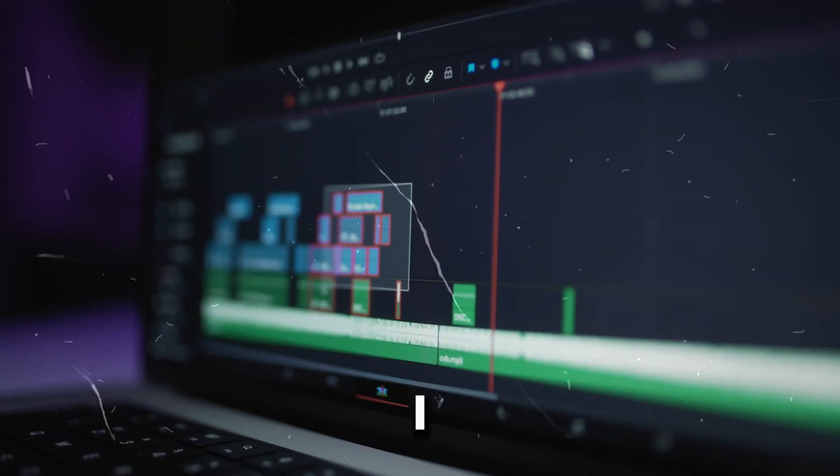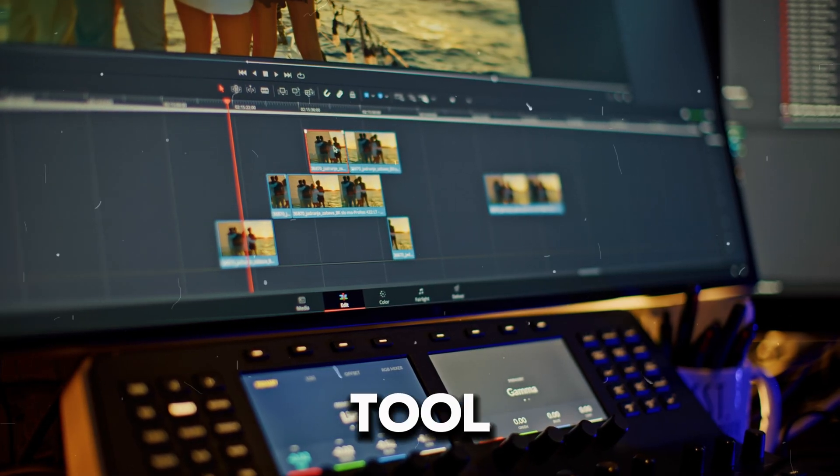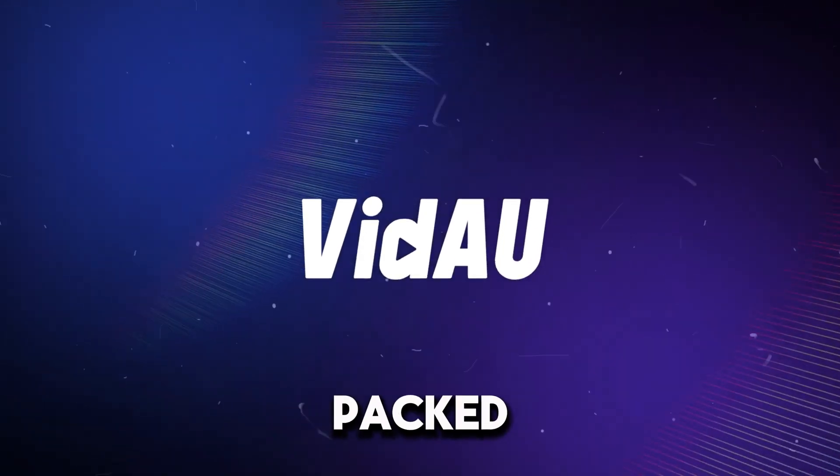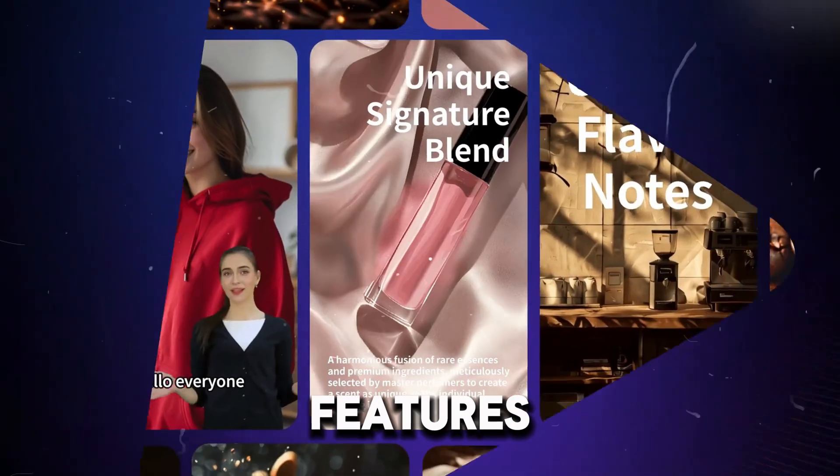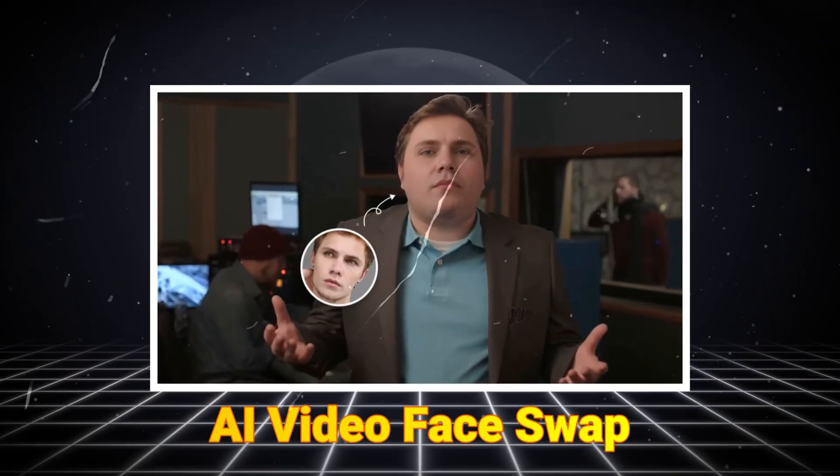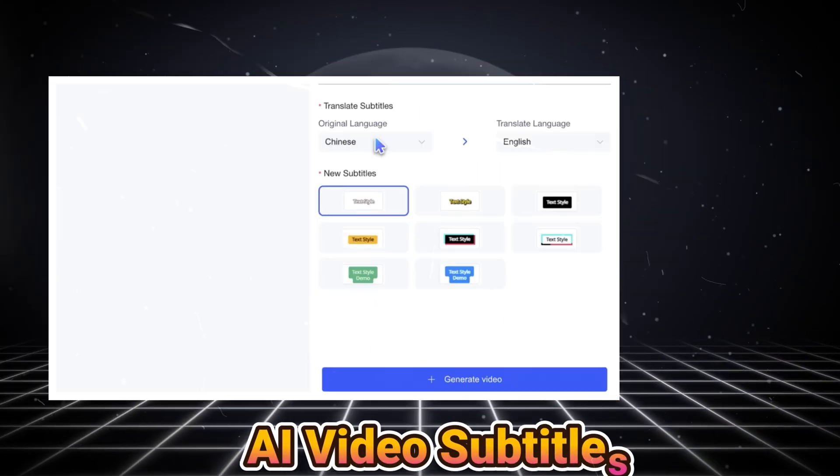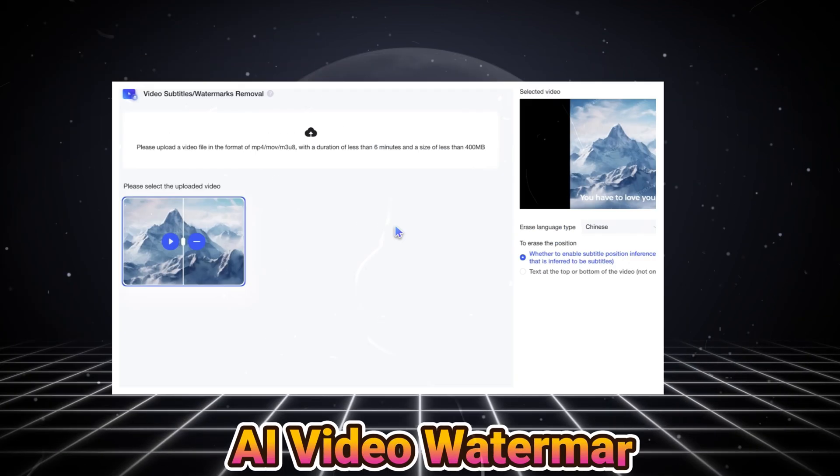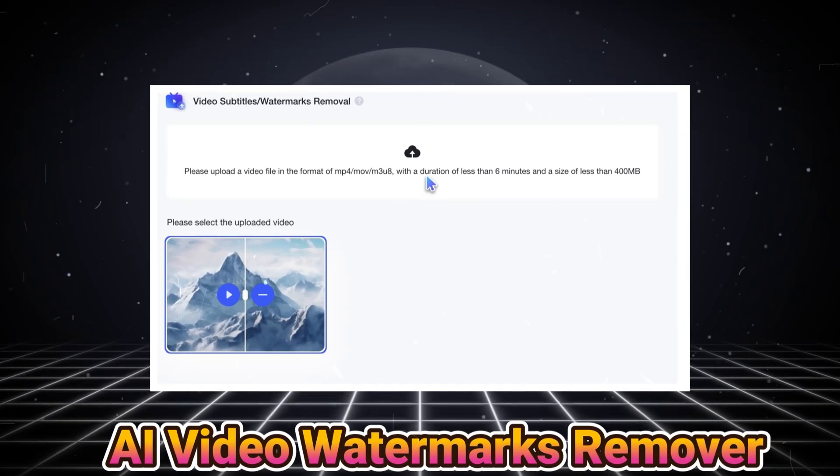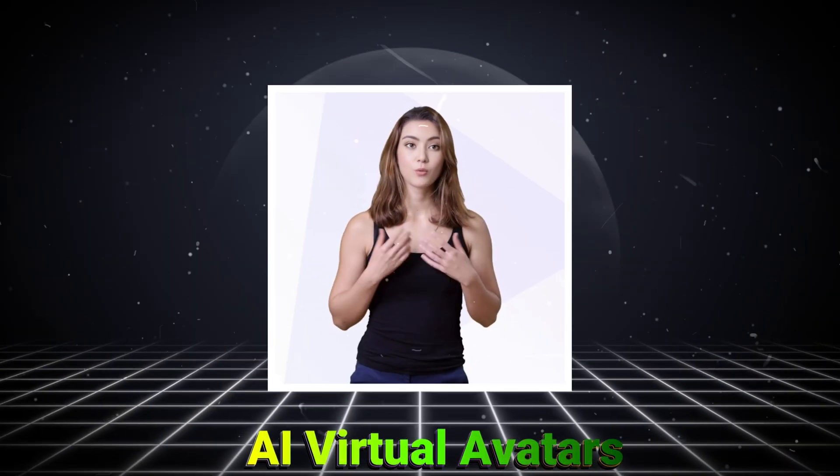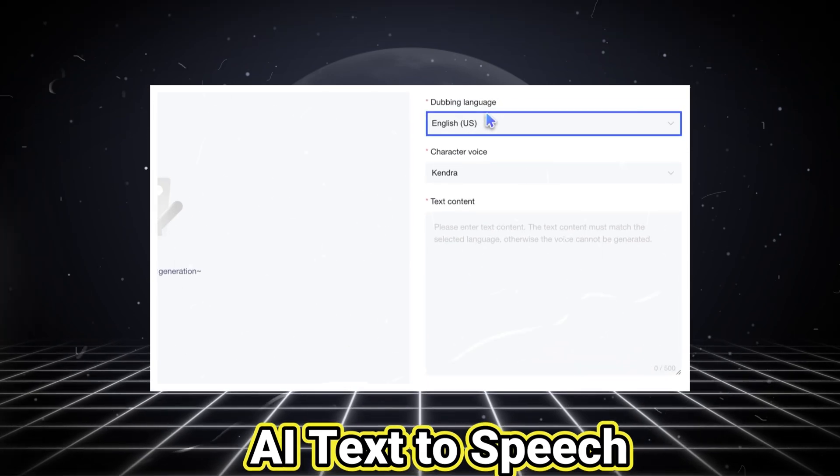Hello, AI tools lover. In today's video, I am going to share a brand new AI tool called VDAO. This tool is packed with powerful features like AI Video Face Swap, AI Video Translate, AI Video Subtitles Translate, AI Video Subtitles Watermarks Removal, AI Avatar Spokesperson, and AI Text-to-Audio.